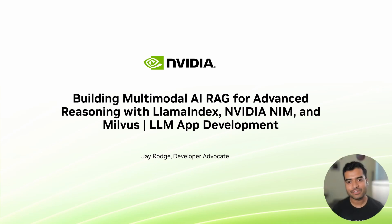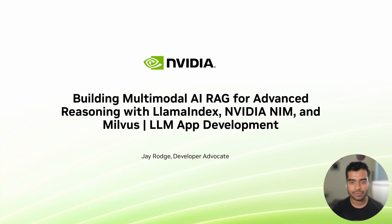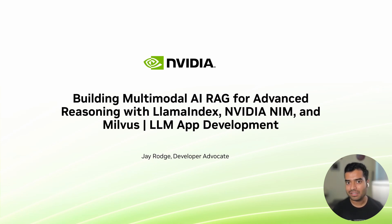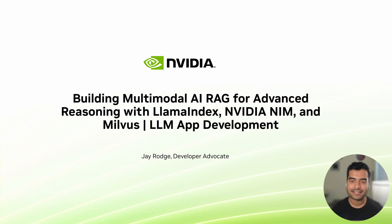Hello everyone. In this video, we'll be building a multimodal AI agent with RAG capabilities, leveraging NVIDIA's GPU accelerated models and open source technologies.